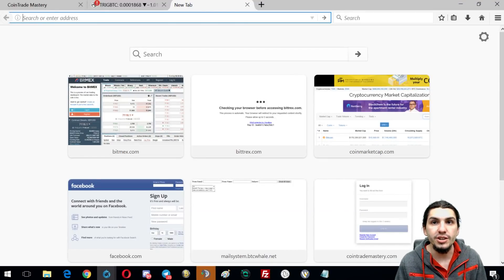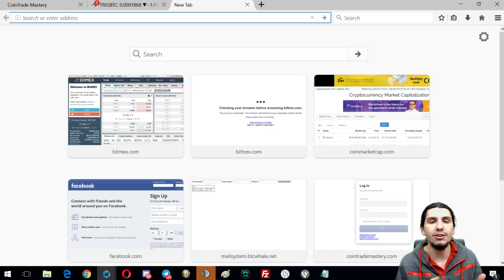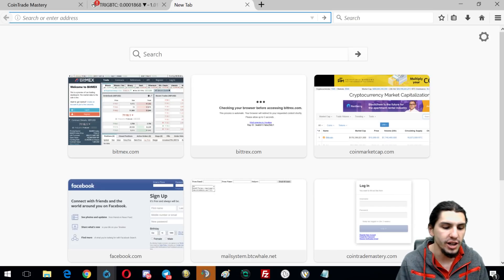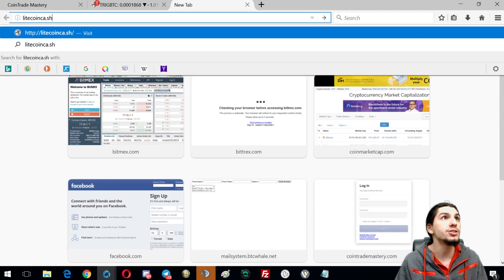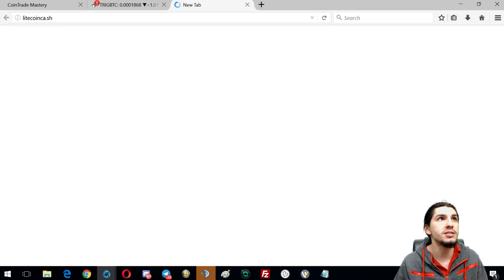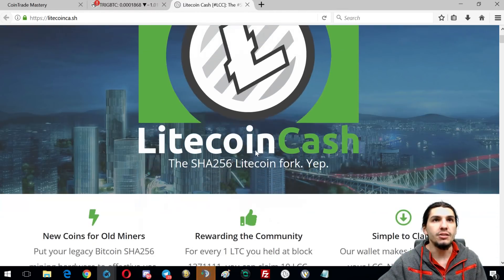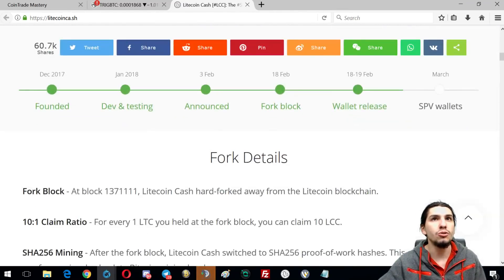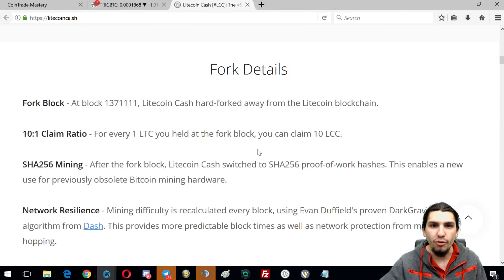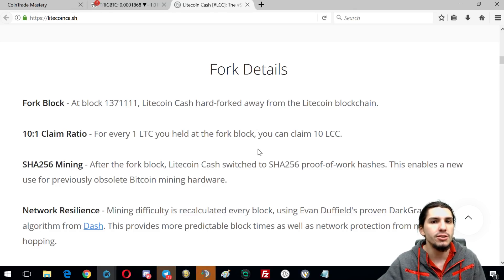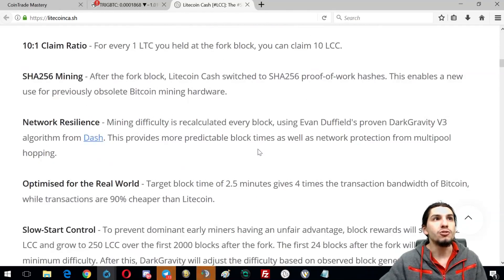One of the first things you're gonna have to do in order to access your Litecoin Cash is download the Litecoin Cash wallet. Go to litecoin ca.sh — that's the website. This isn't fast; you're gonna have to download the wallet and it's gonna have to download the entire blockchain, so this could take overnight. You're gonna need at least 18 gigabytes of free space on your hard drive.